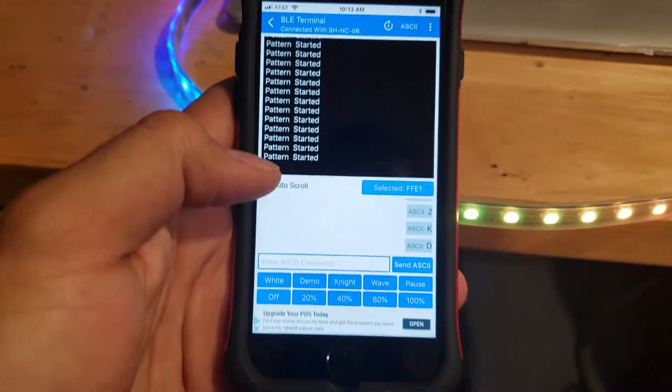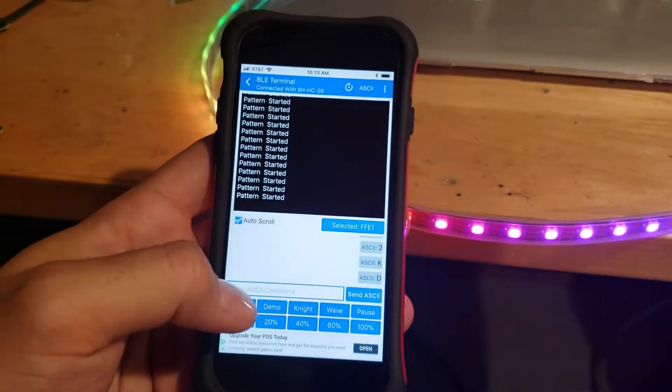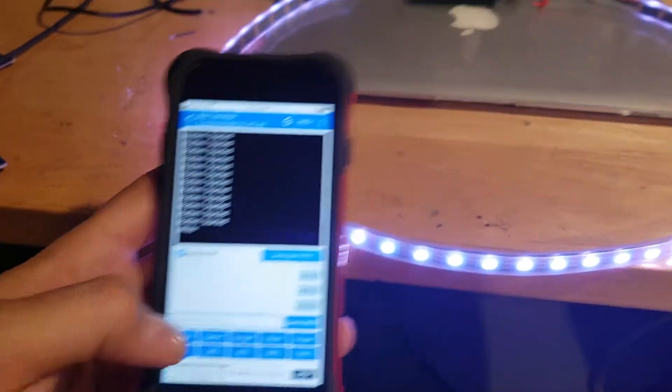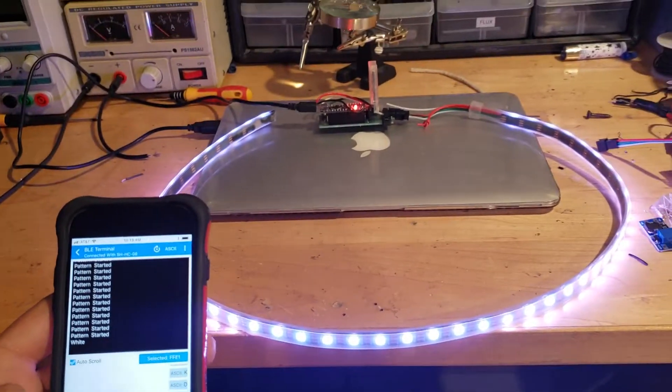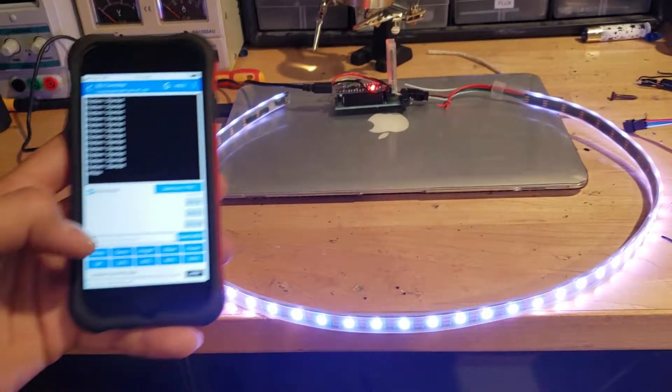But the coolest part is it works with iOS and Android and you can do just white. So this is going into my Alfa Romeo.